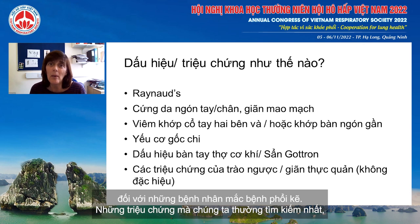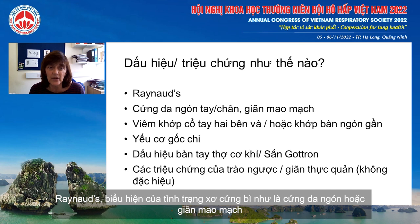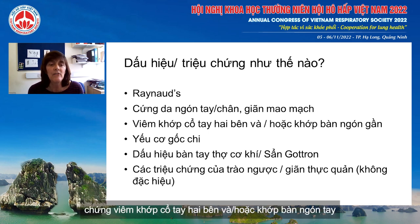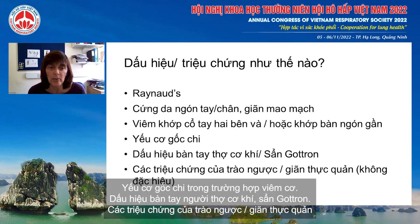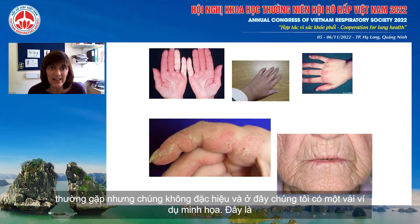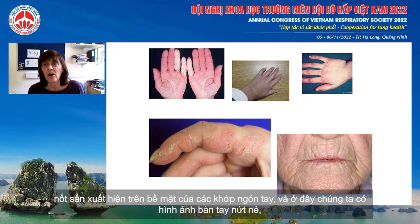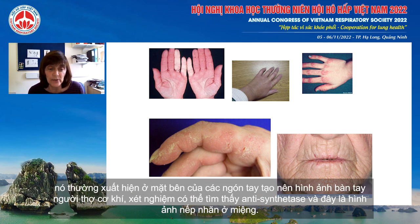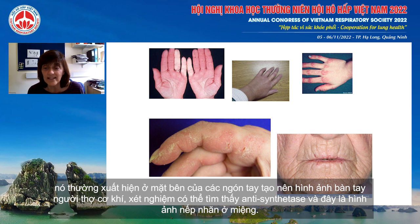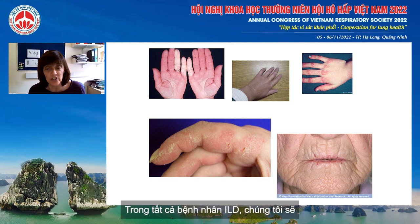The symptoms we most commonly look for are Raynaud's, the presence of sclerodactyly or scleroderma, telangiectasis, inflammatory bilateral arthritis of the hands, proximal muscle weakness in the case of myositis, mechanic's hands, and Gottron's papules. Gastroesophageal reflux symptoms are common but not specific. Here we have examples: Raynaud's, the puffy hands of scleroderma, Gottron's papules — those skin rashes on the extensor surfaces of the knuckles — cracked hands, the lateral surfaces of the fingers making up mechanic's hands seen in antisynthetase syndrome, and xerostomia and telangiectasis.